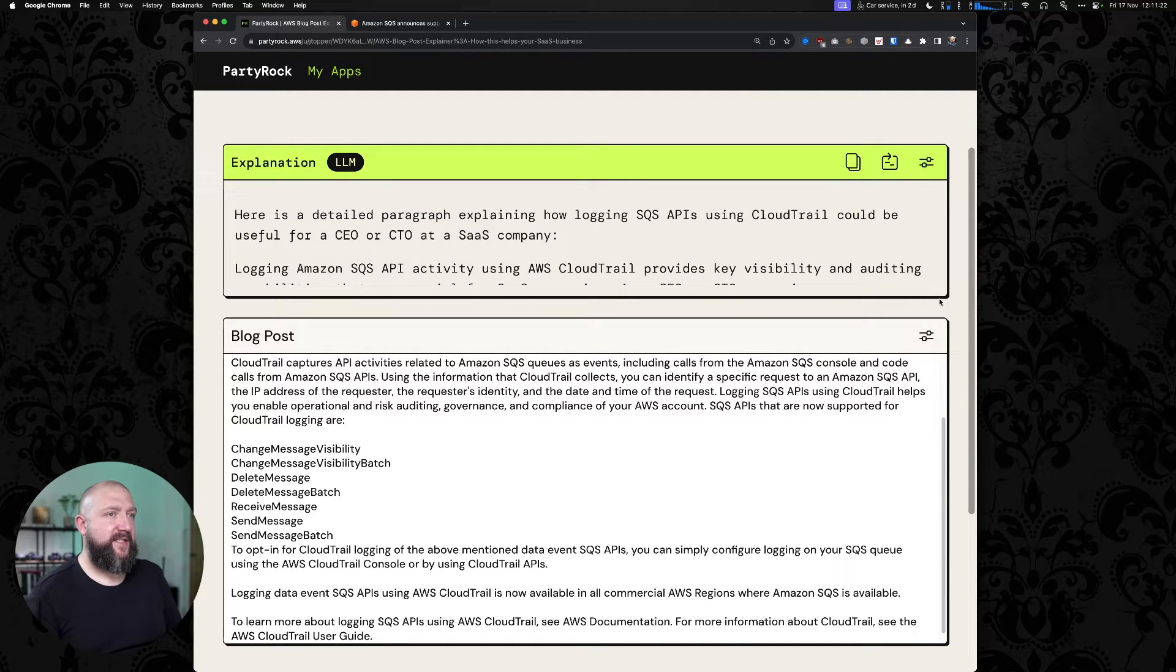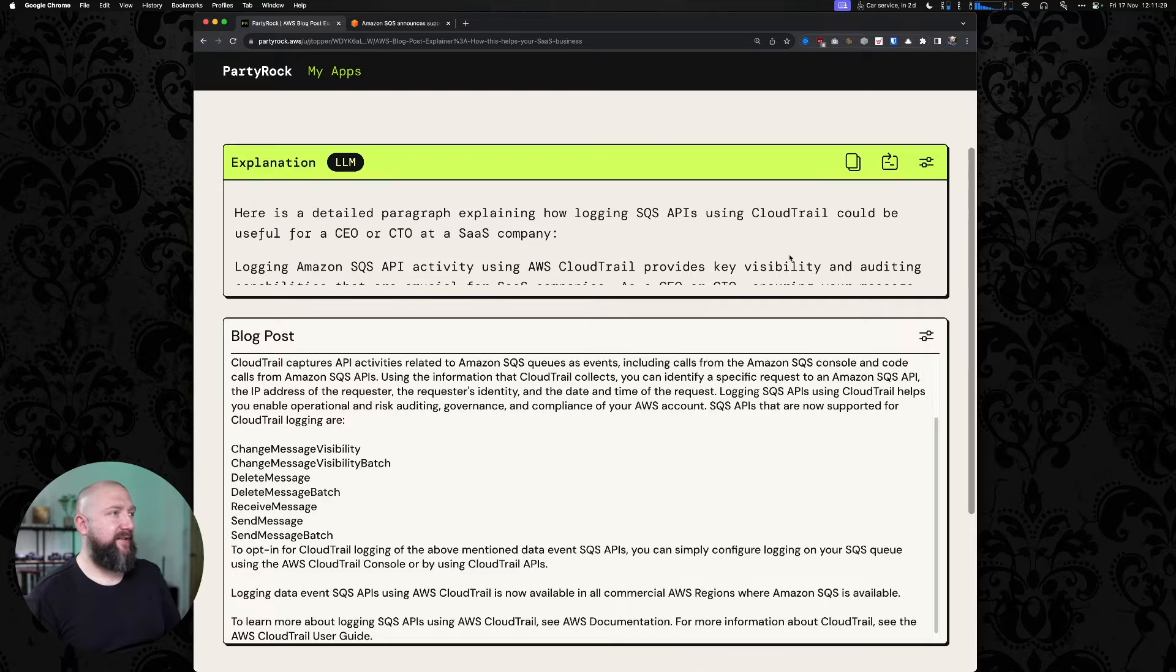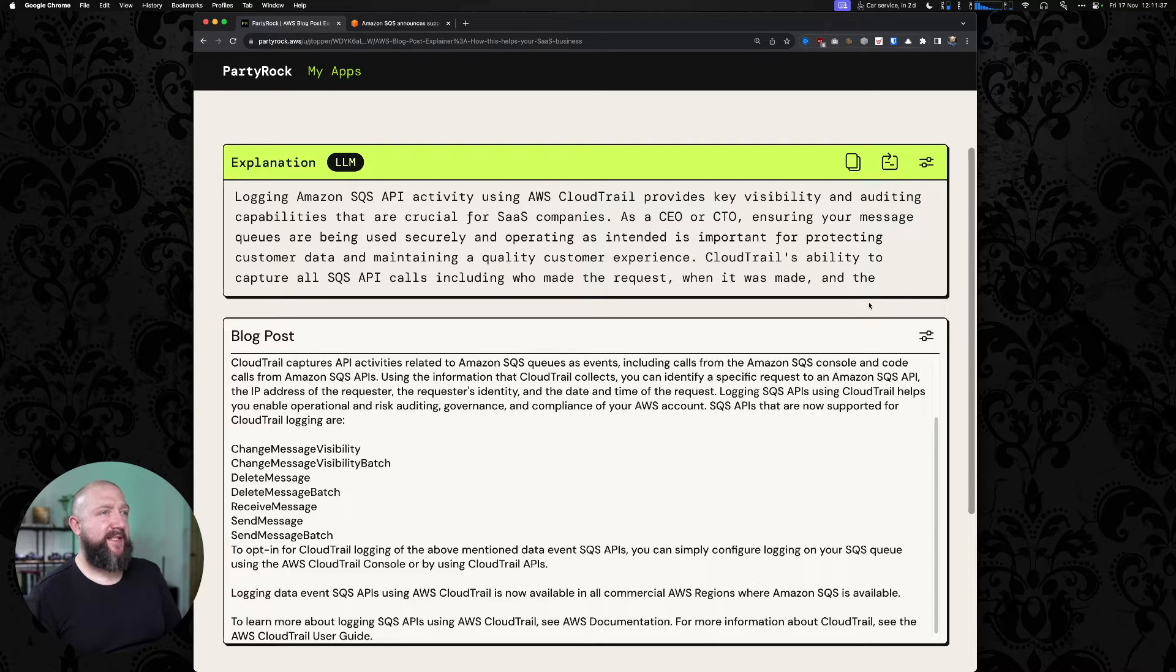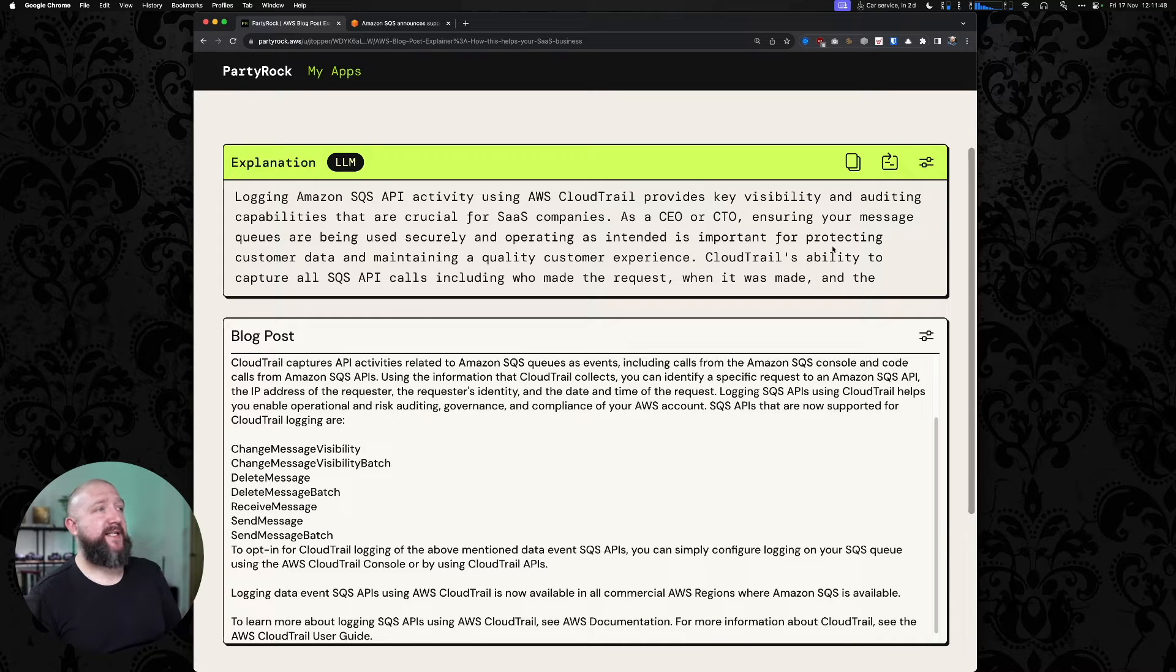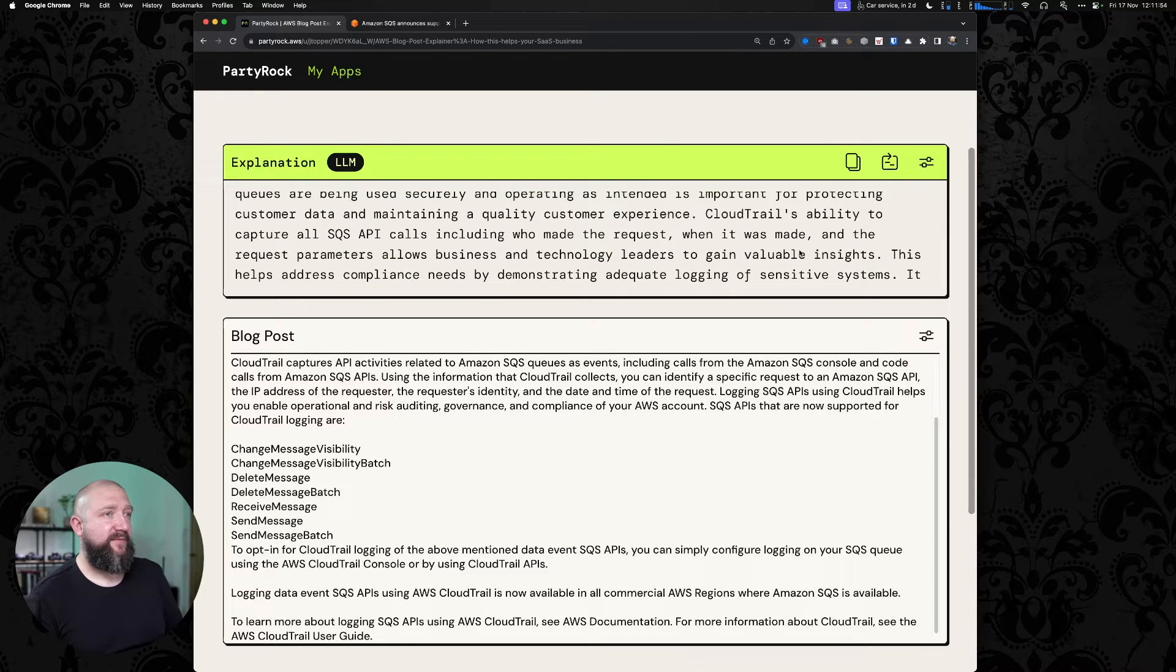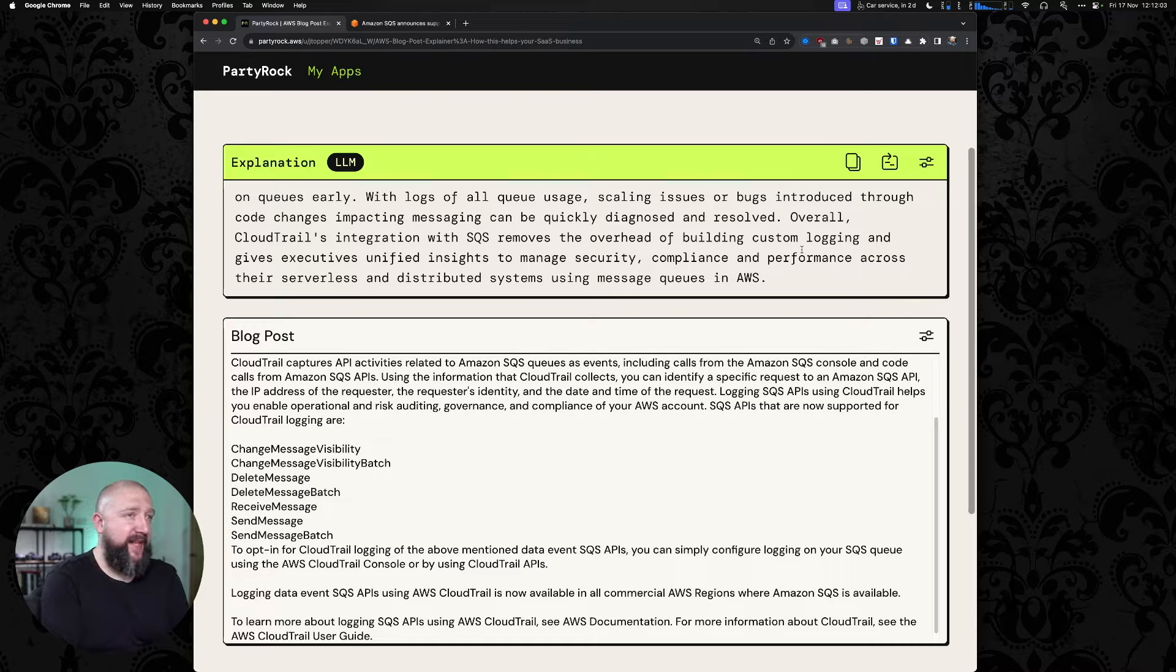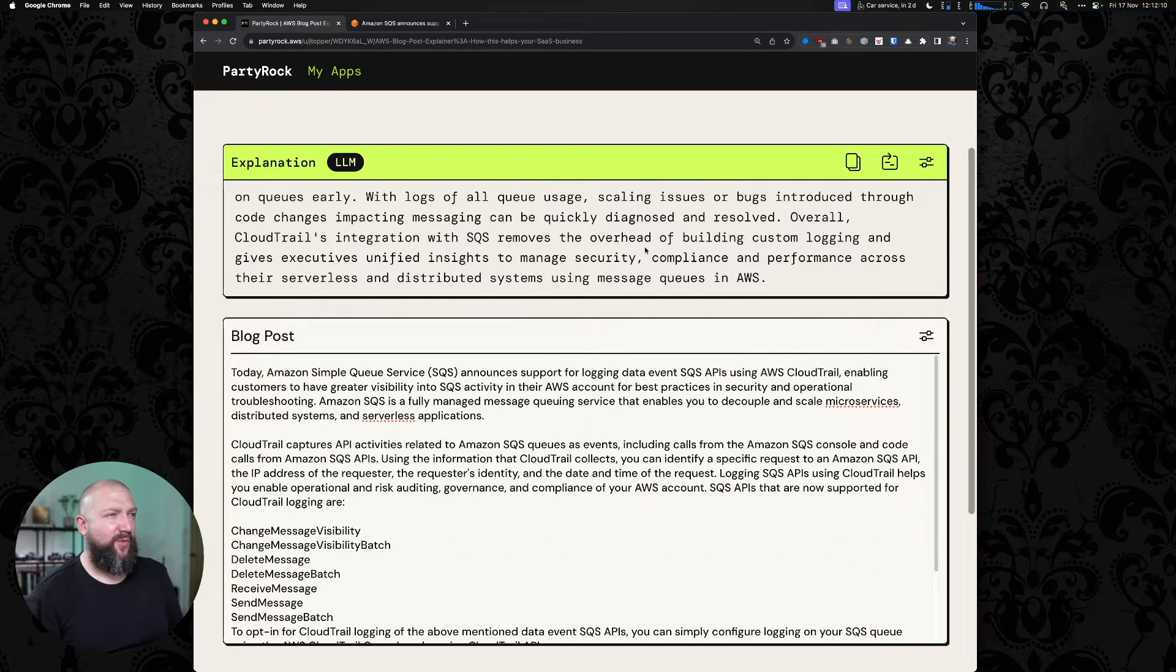Here is a detailed paragraph explaining how logging SQS APIs using CloudTrail could be useful for CEO or CTO at a SaaS company. Logging SQS API activity using AWS CloudTrail provides key visibility and auditing capabilities that are crucial for SaaS companies. As a CEO or CTO, ensuring your message queues are being used securely and operating as intended is important for protecting customer data and maintaining a quality customer experience. CloudTrail's ability to capture all SQS API calls allows business and technology leaders to gain valuable insights. So I'm already bored. I'm a busy CEO. That's a lot of text to read.